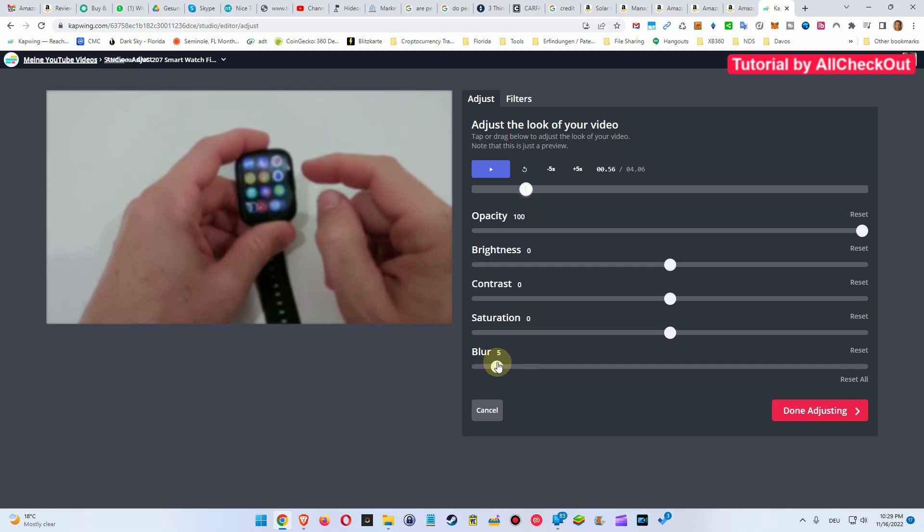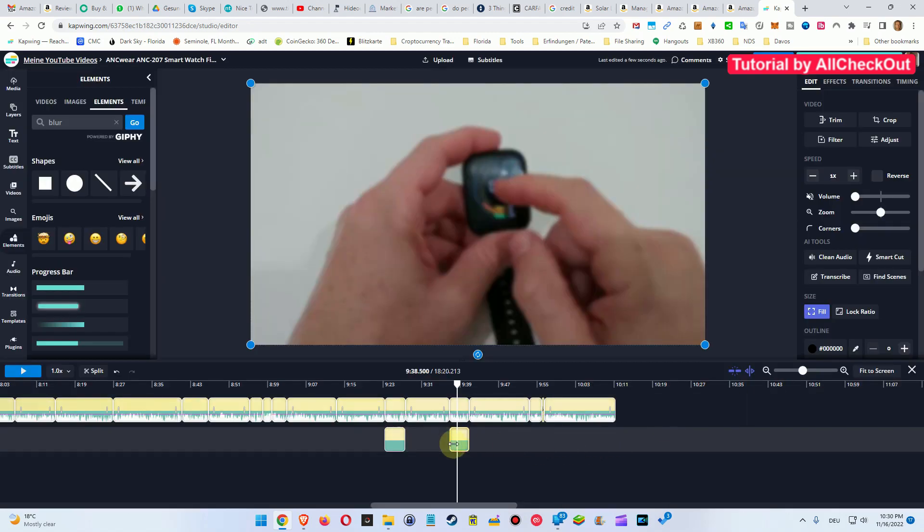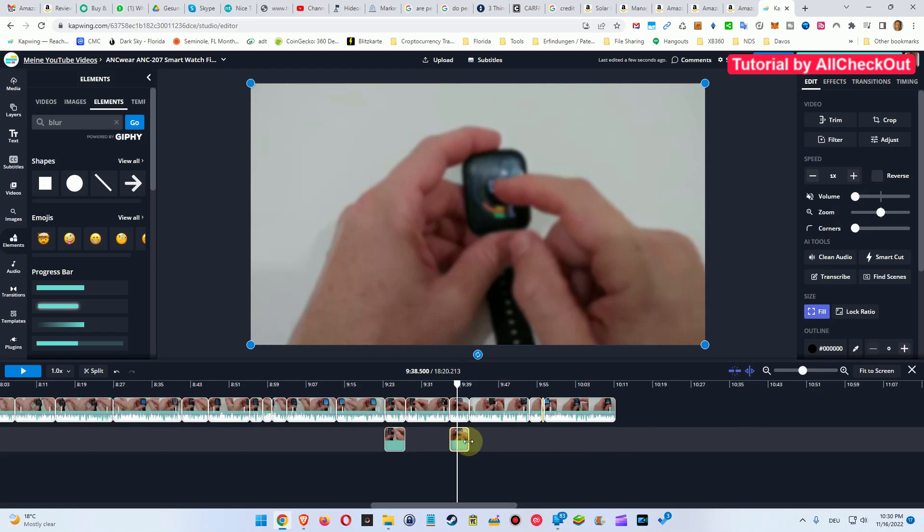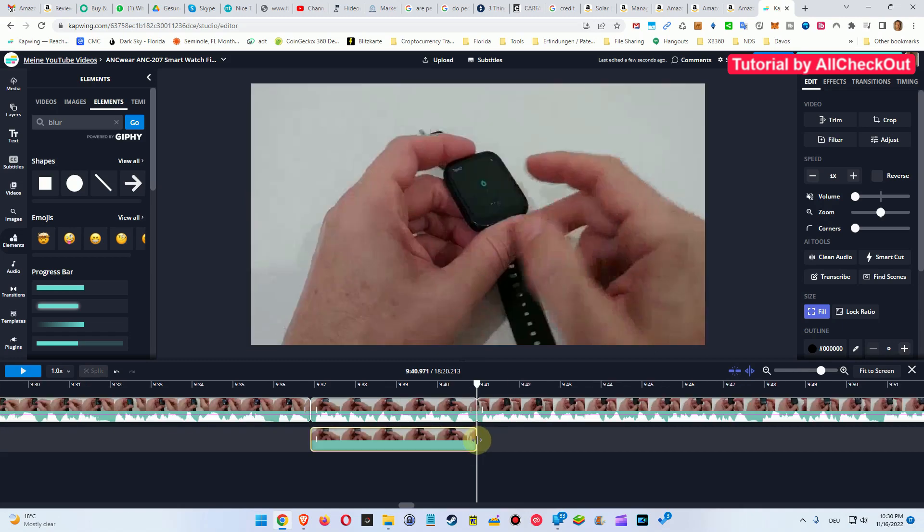So we are saying finish here. Of course you can trim this if you just need that for a shorter area, but let's say we want to have it here. Otherwise you can just shorten that.